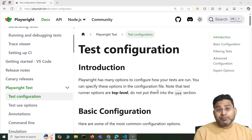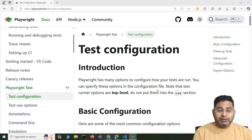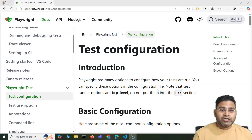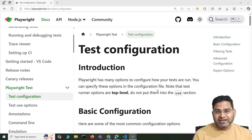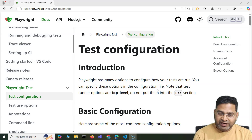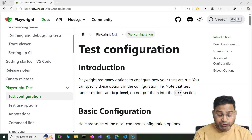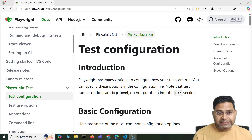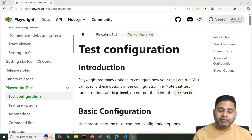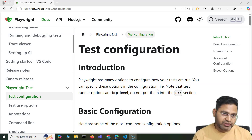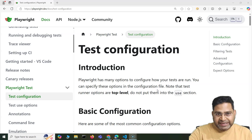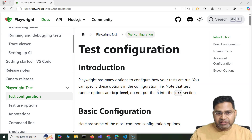Hey everyone, welcome back. In this Playwright tutorial, I'm going to discuss the Playwright config file and what test configuration is possible — what all possibilities are there in Playwright configuration. This is the basic introduction of the Playwright config.